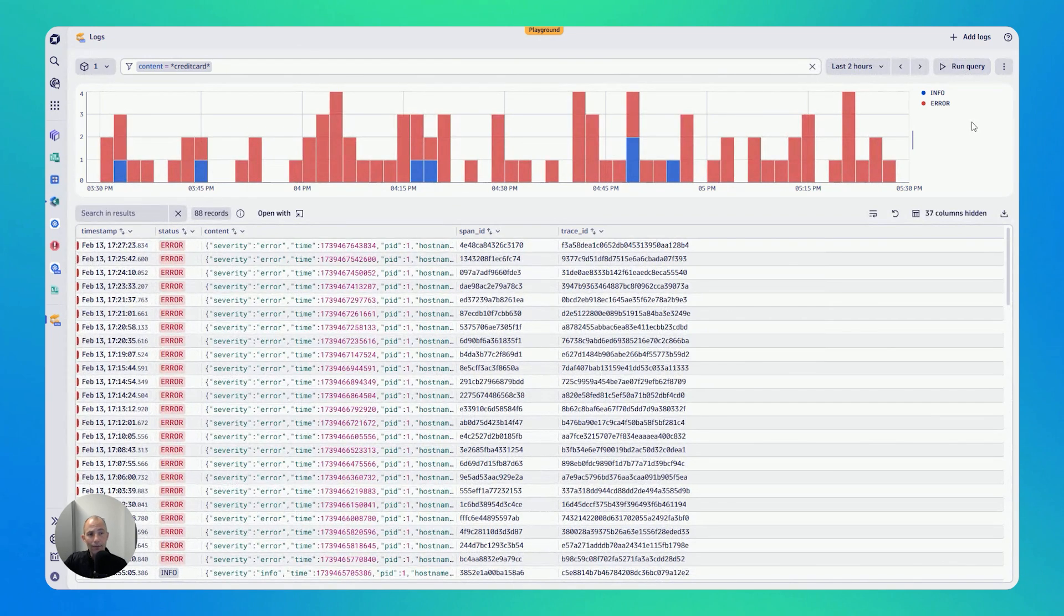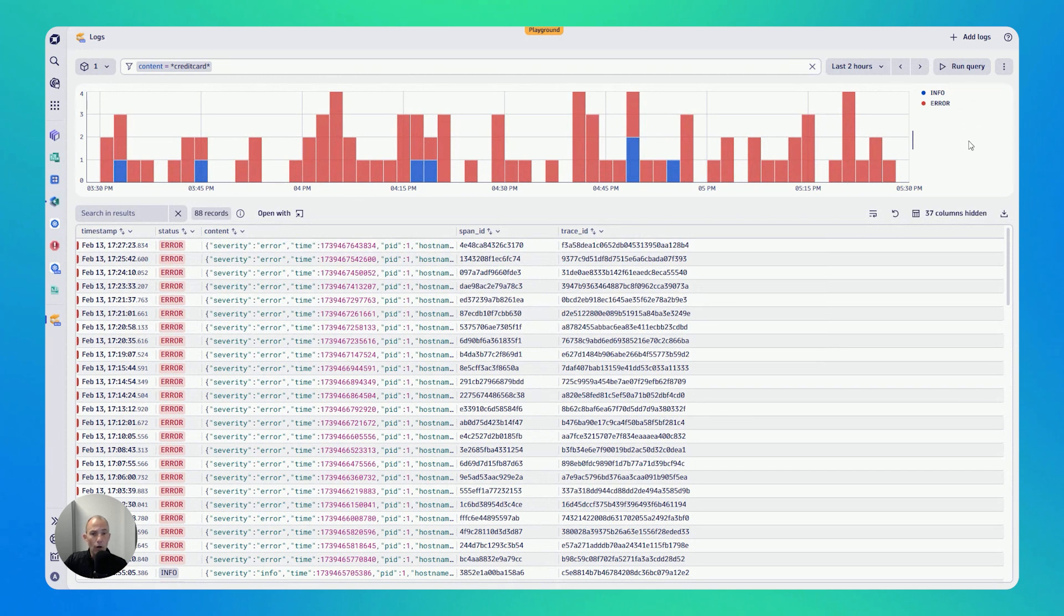I get an overview of all the log messages from the last two hours that came in on my prod namespace and containing the text credit card.